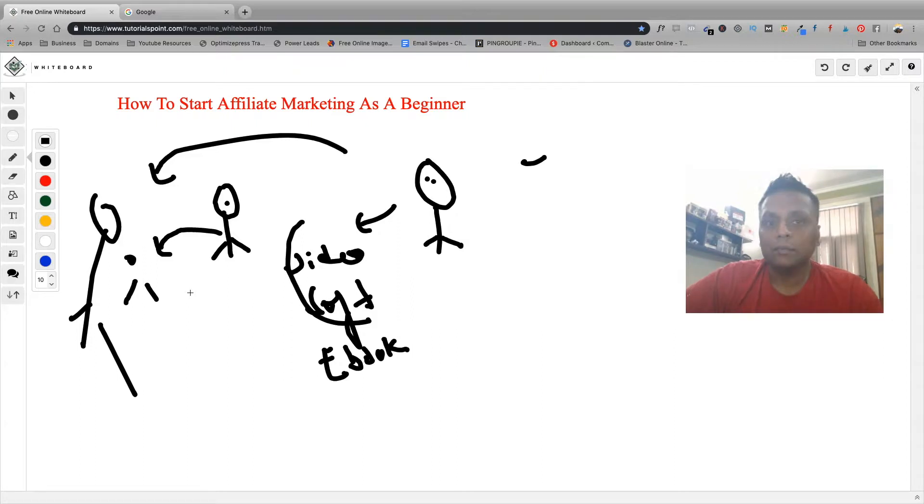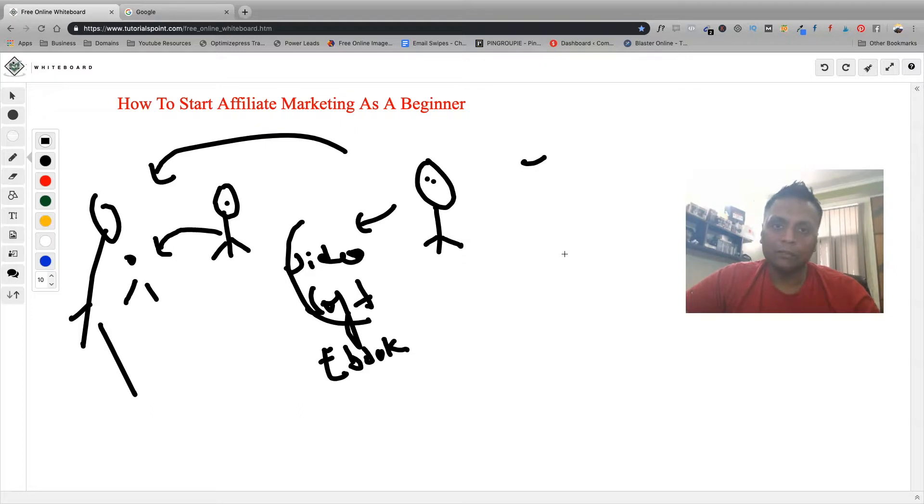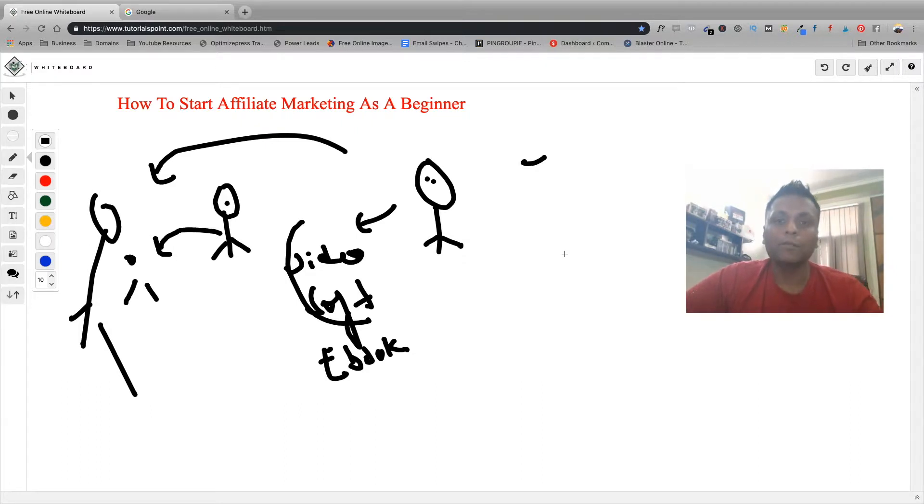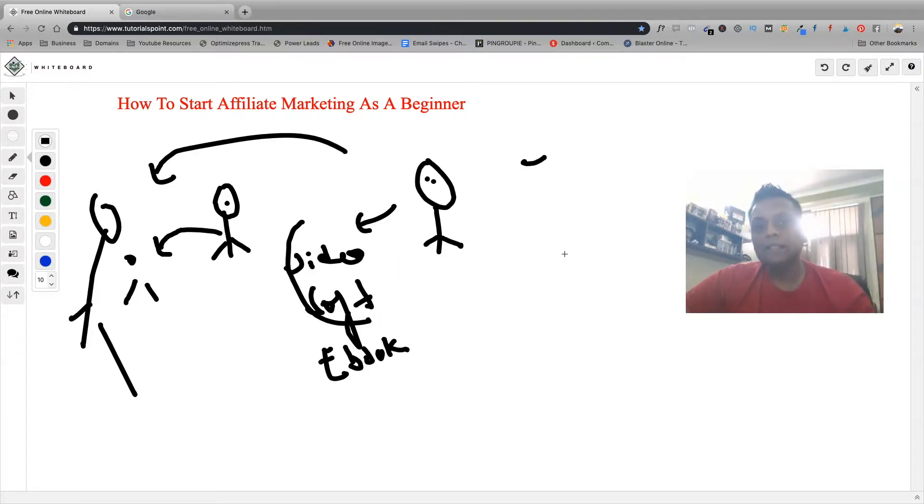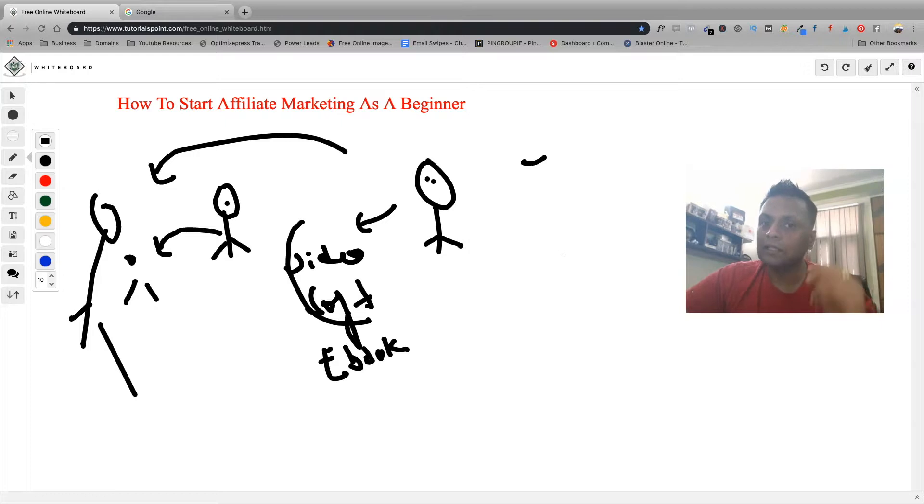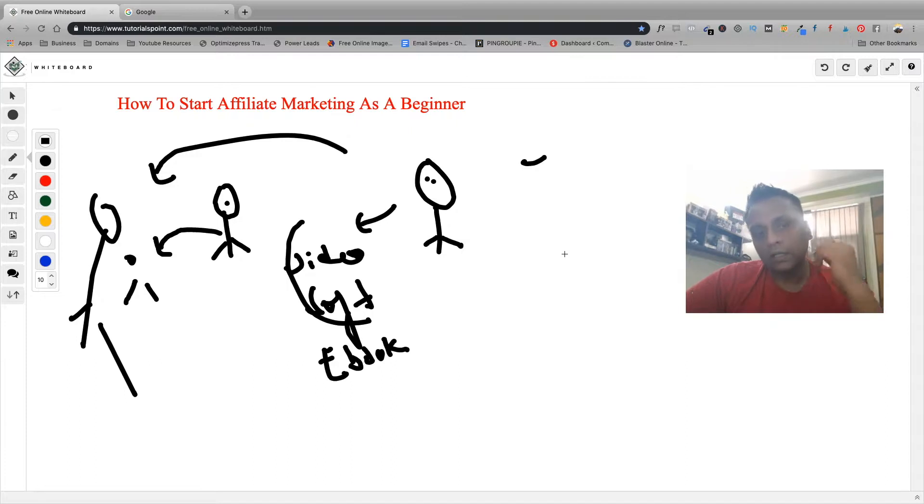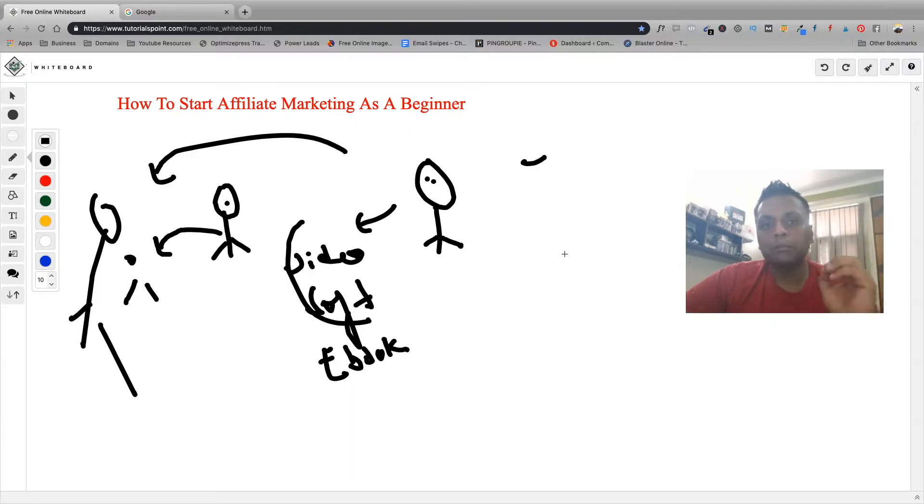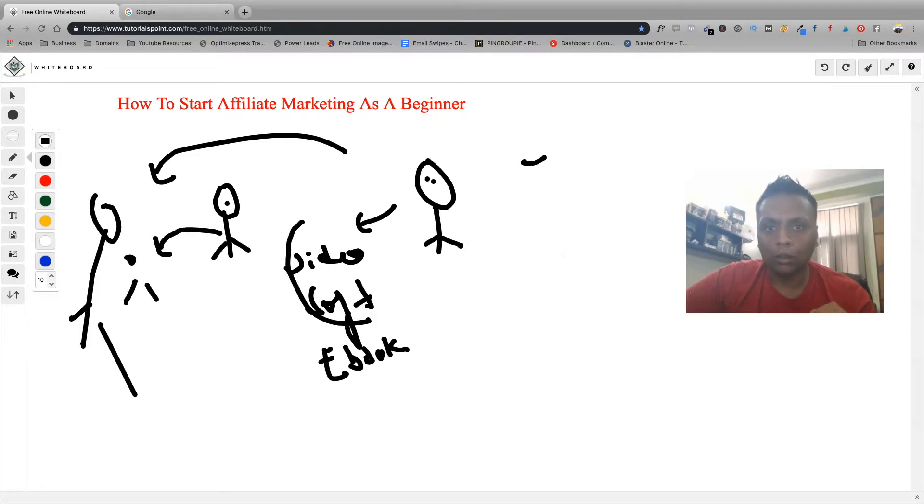That is basically affiliate marketing in a nutshell. So how you can get started with affiliate marketing, that's the question which must be in your mind right now. I'll be giving you all the steps which you can follow to get started. Basically you need to set up your own WordPress blog to write about and promote the products as an affiliate. That is the best way to get started with affiliate marketing, having your own personal blog.